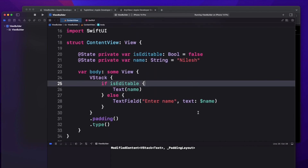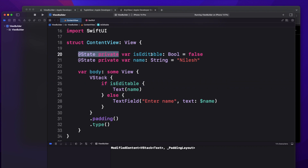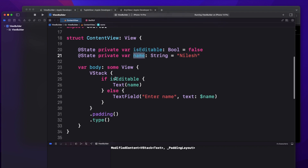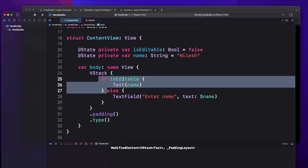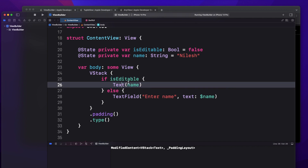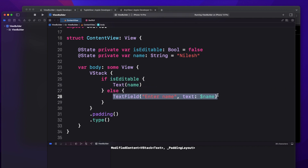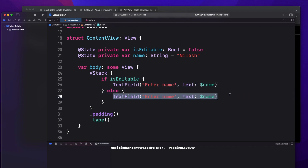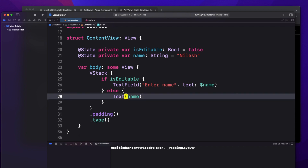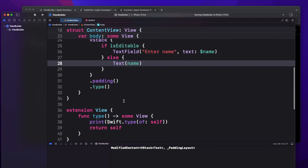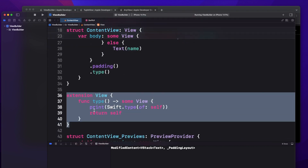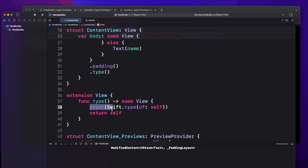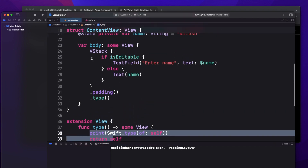This is a very simple code. I have taken two state variables — one is isEditable and one is name. What I'm writing here is that if isEditable is true, I return a TextField so the user can change the value, and if it is not true I show it as a label or Text. I also defined one more function — an extension of View — that returns what type of view is being formed.